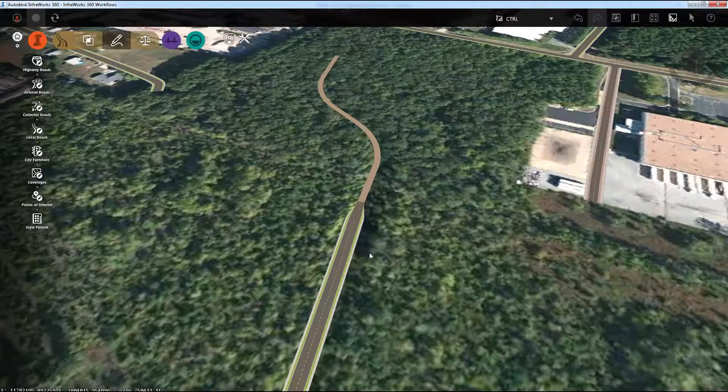So that's how the Control key can help you when you're adding design at the end of a piece of design road that's already in your model.